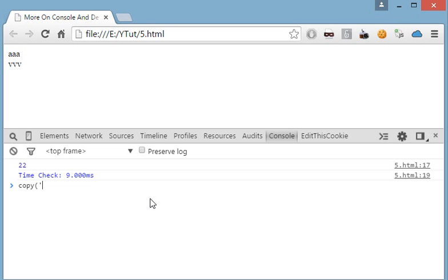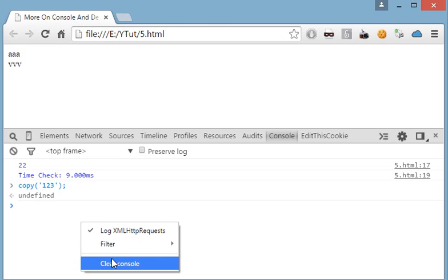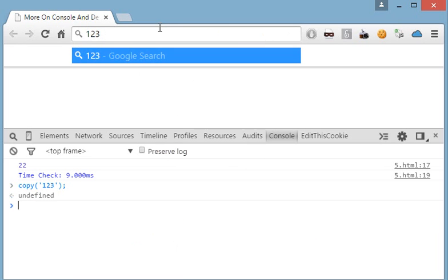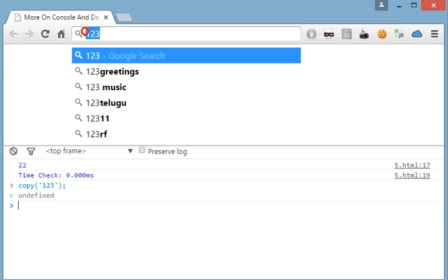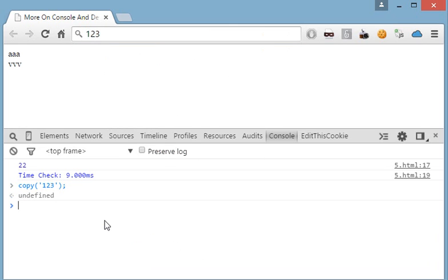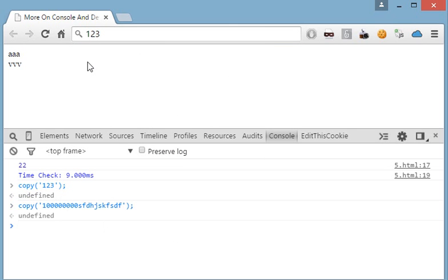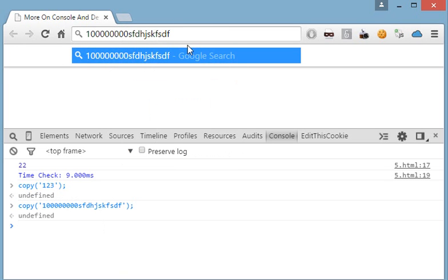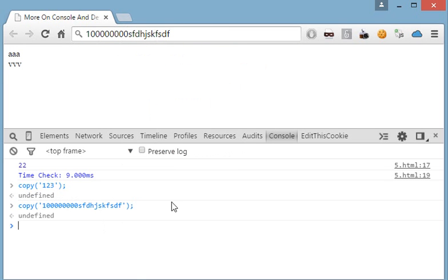I'll show you, like if I do copy 123 and I paste, right-click and paste here, as you can see 123. I do copy 1000 or any string like that and I do paste, as you can see it gets copied into my clipboard.